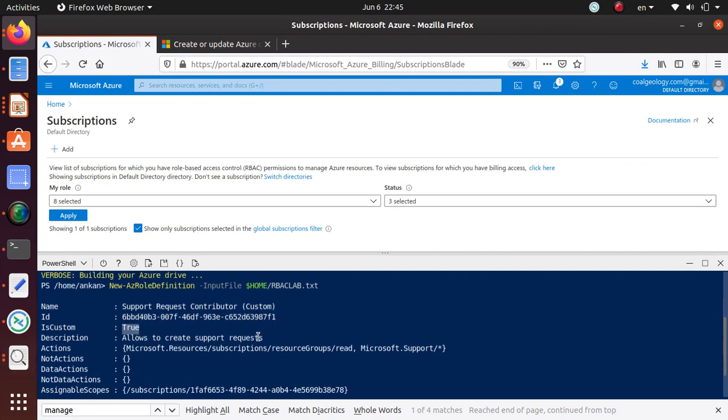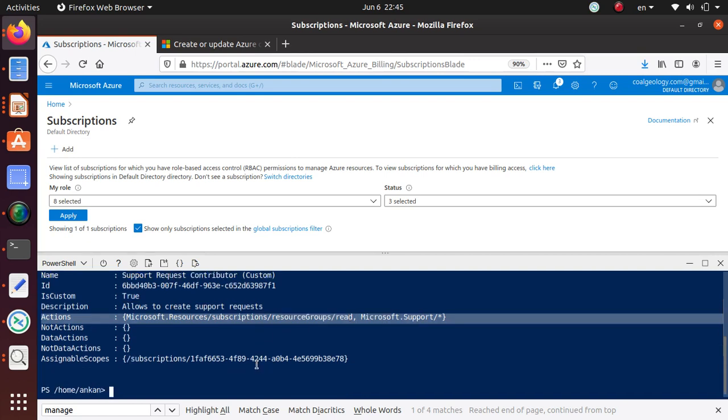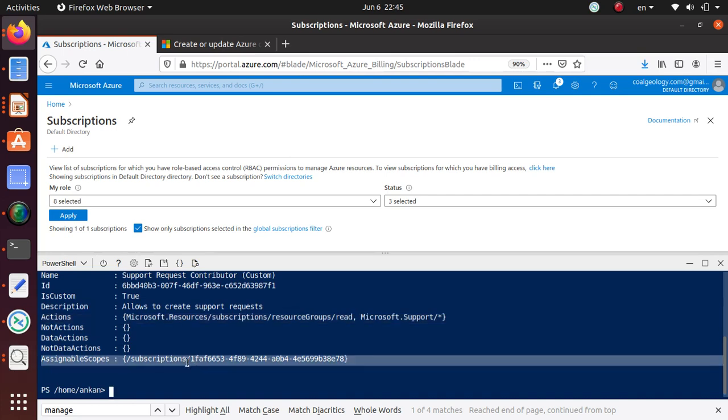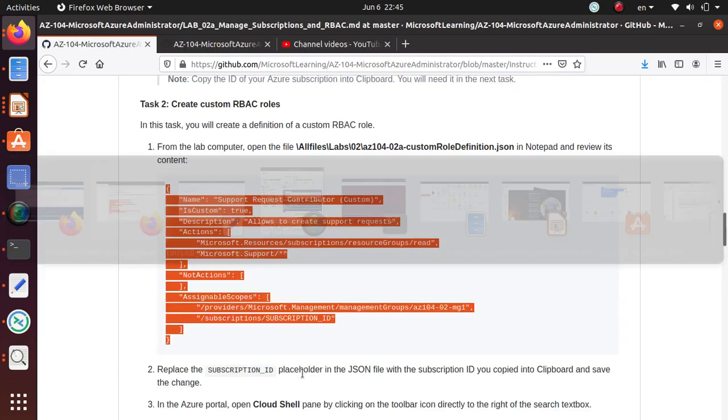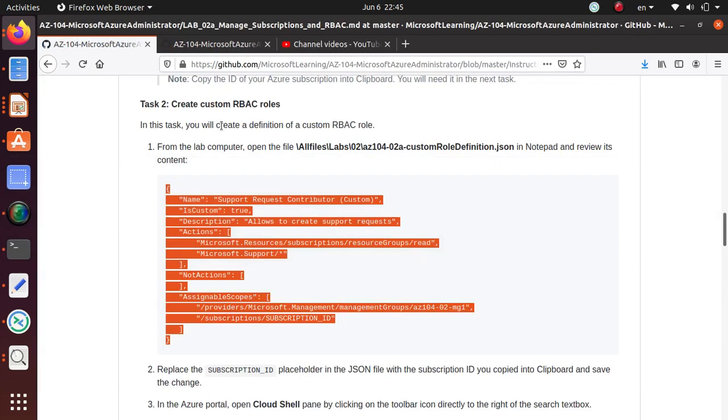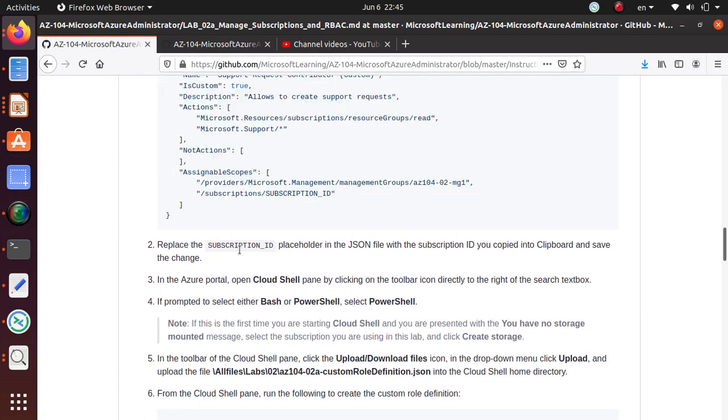If you run this command, see, it says the name is this, this is the object ID, IsCustom is true, description 'Allows to create support request'. These are the Actions, nothing under NotActions, DataActions and NotDataActions, and assignable scope is my subscription.